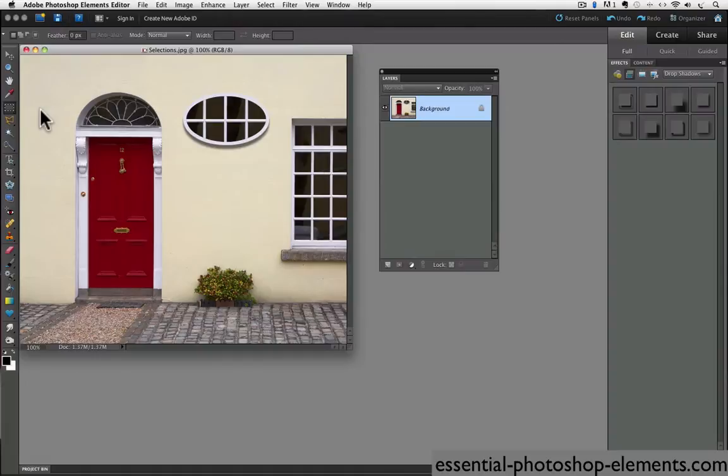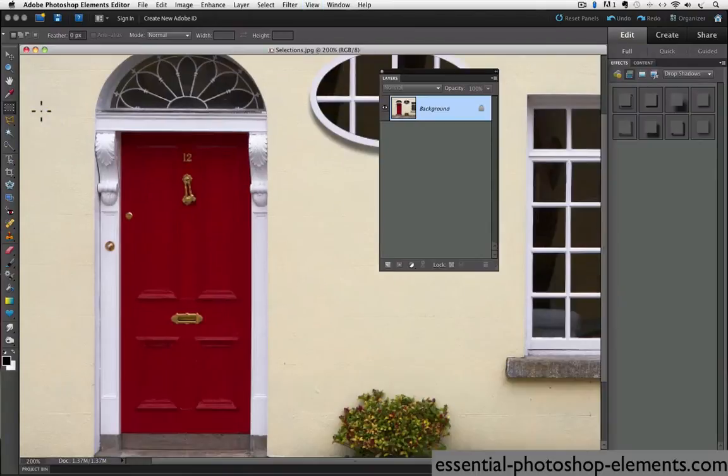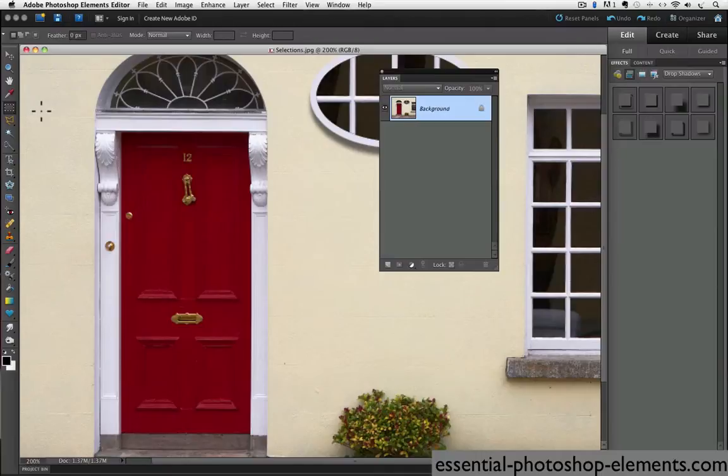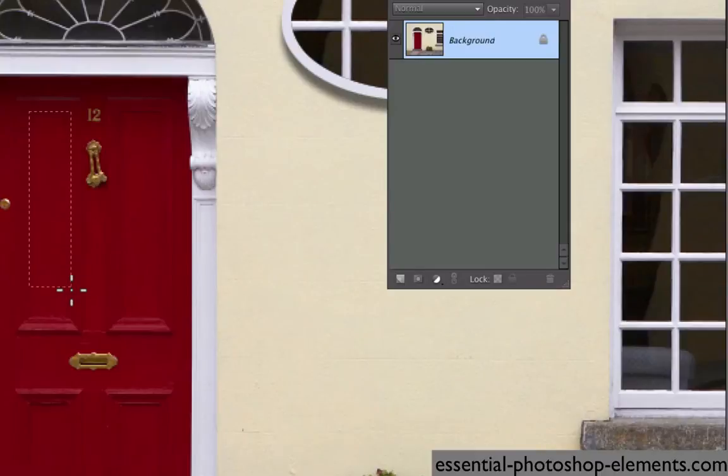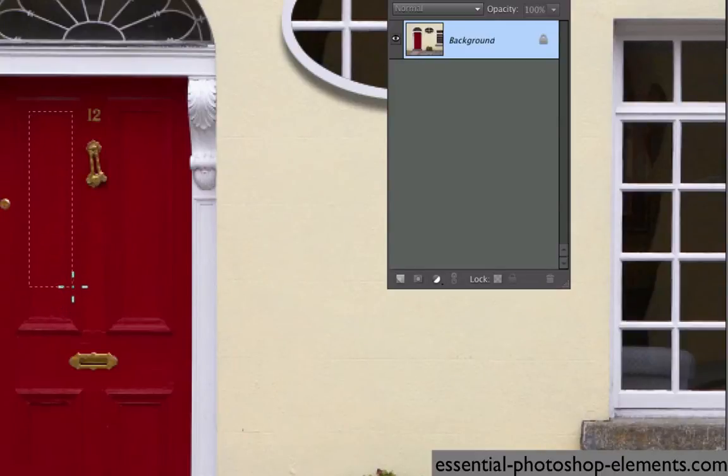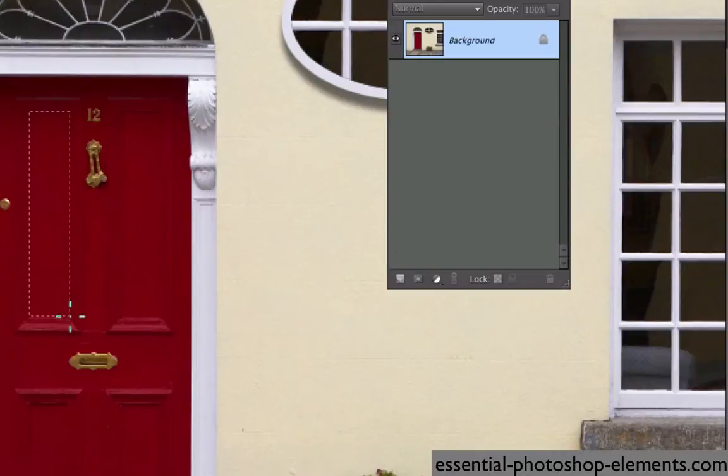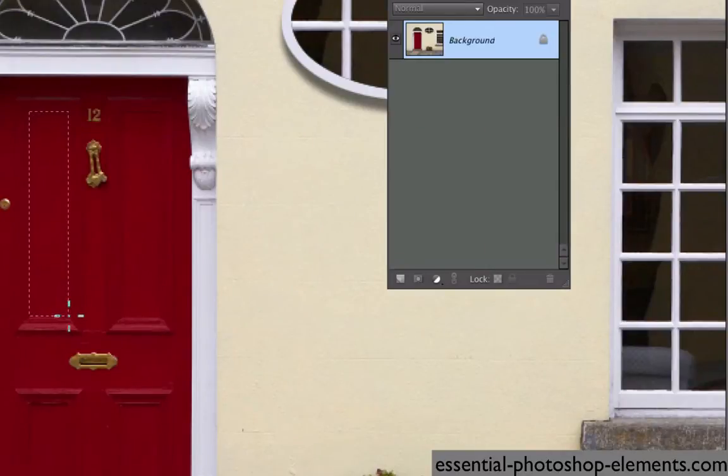Let's say we want to select the inset panels on the red door. I'm going to zoom in a little bit so we can see it better. Now, I'm going to place my cursor in the upper left corner of the first door panel and click and drag diagonally to the opposite corner. And as long as I don't release the mouse, I can continue adjusting the size and shape of the selection. When I get it where I want, I release the mouse and the selection is indicated by the marching ants.